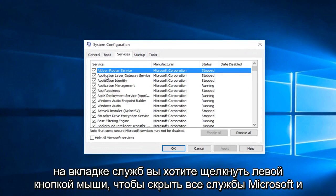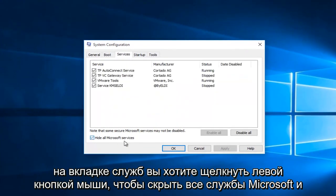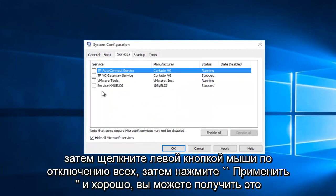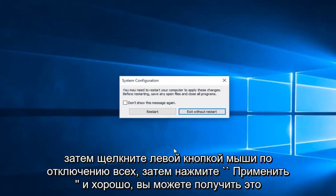Under the services tab, you want to left click on hide all Microsoft services. And then left click on disable all. Then click apply and OK.